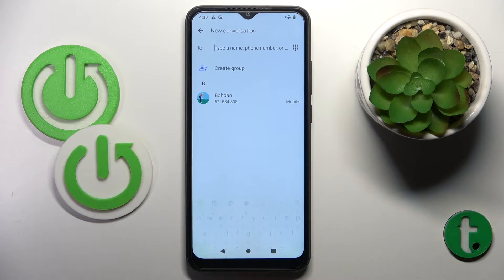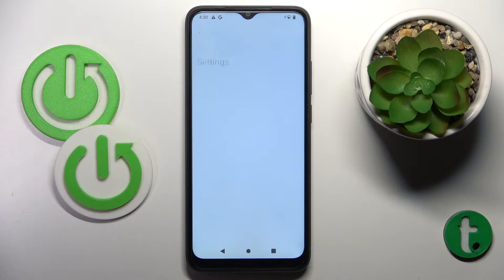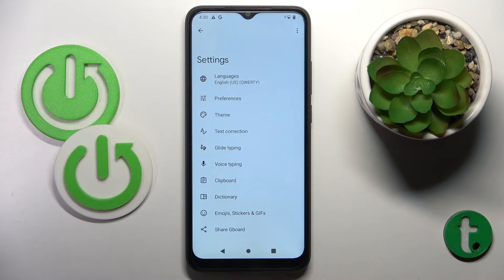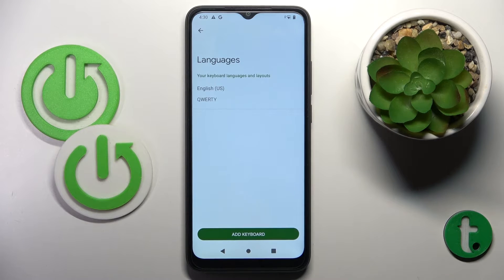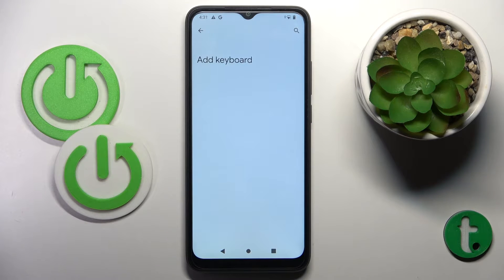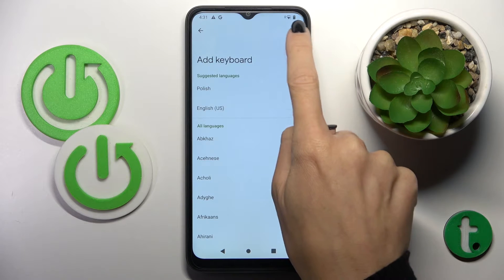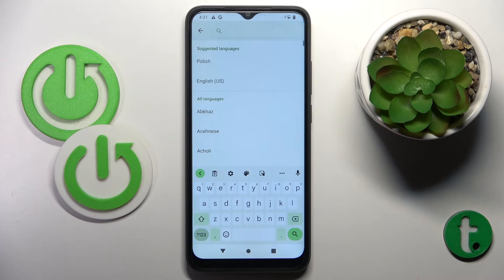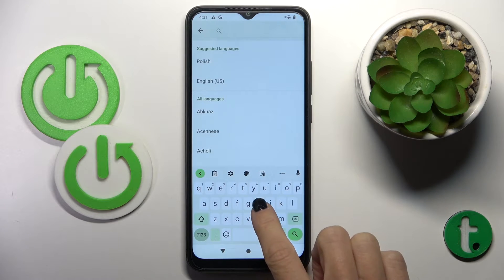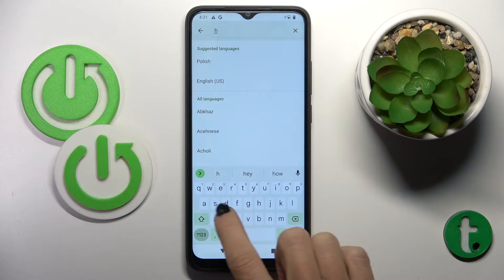Now go to Languages and click on 'Add Keyboard.' Here, pick the language you want to apply. You can also use the search area to find it a bit faster.